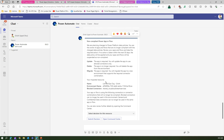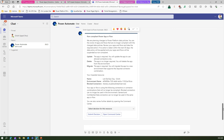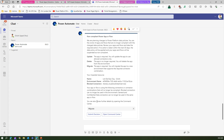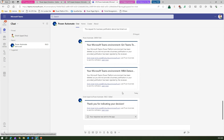The card lists the impacted resources and requests a decision. You can select delete, migrate, or update for each resource, and then submit your decision. I'll select migrate to a new environment and submit my decision, which will then be registered.